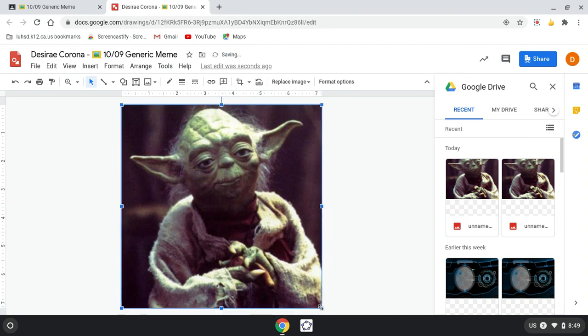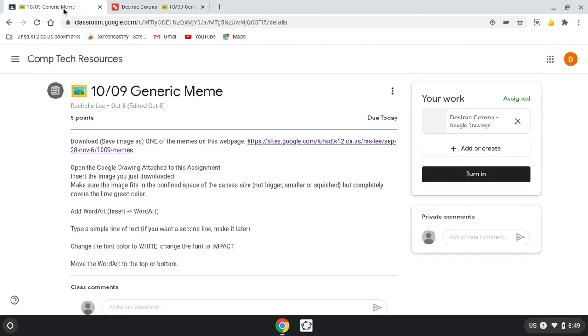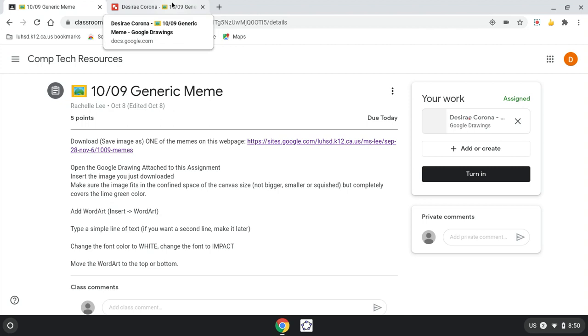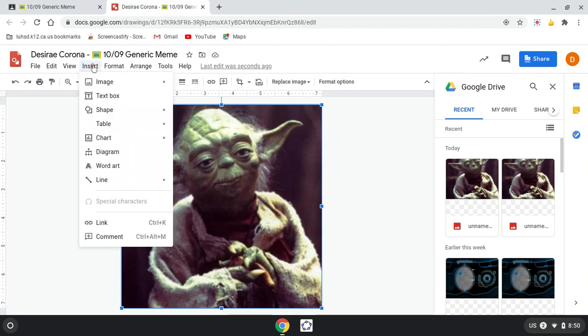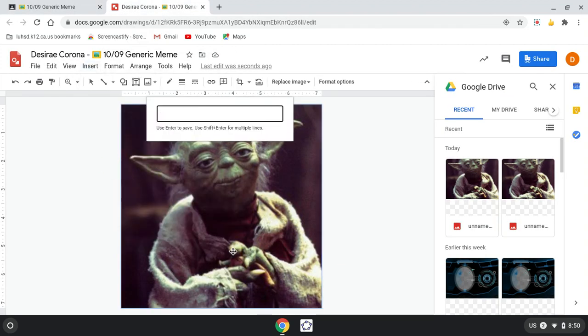Alright, make sure you cover all of it. And then it says add word art, insert word art, and type a simple line of text. Insert word art and type a simple line of text.